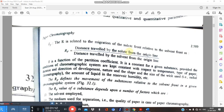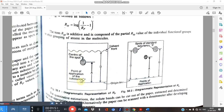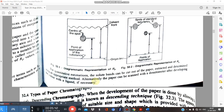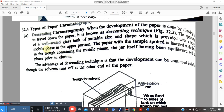The Rf value is the distance traveled by the solute divided by the distance traveled by the solvent front from the original line. Always leave a distance of about one to two centimeters and apply spots above it, so they don't dissolve in the mobile phase. In paper chromatography, we cannot obtain a straight solvent front line — it forms a zigzag line. We take the center of the spot for Rf calculation.